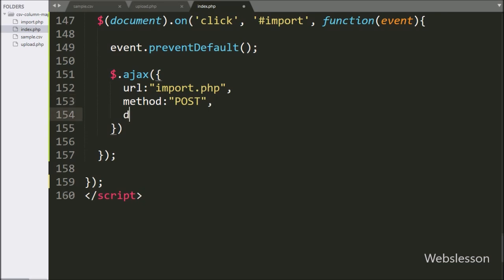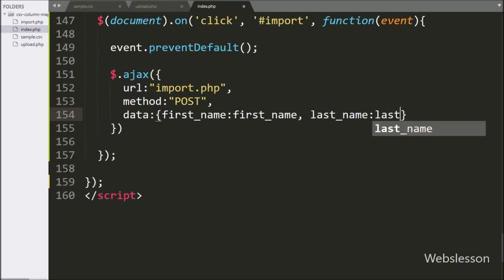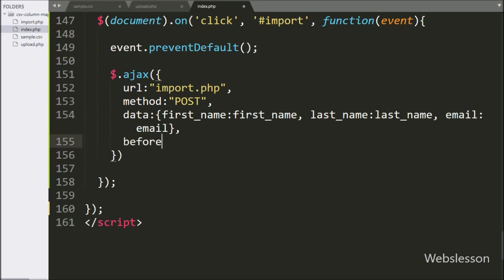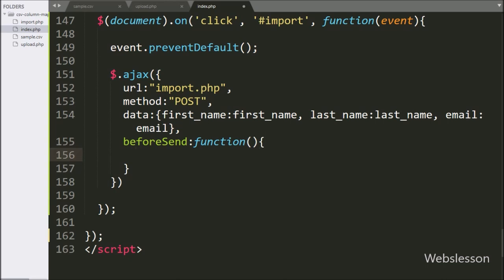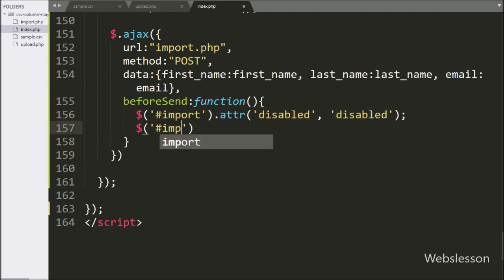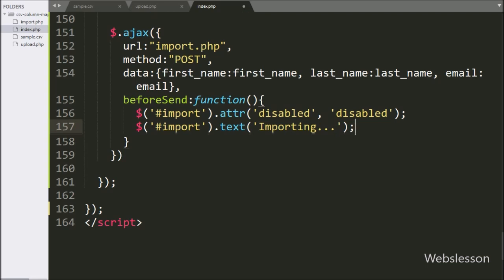In the third option, we write 'data', and in this option we define which data we want to send to the server. Here we send first name, last name, and email variable values as data in the AJAX request. In the fourth option, we write the 'beforeSend' callback function — this function will be called before sending the AJAX request. Under this function, we write dollar with button ID 'import' with the attribute method, and under this we write 'disabled' — this code will disable the import button. Next, we want to change the button text, so here we write dollar with button ID 'import' with the text method, and under this we write 'Importing' — this code will change the button text.